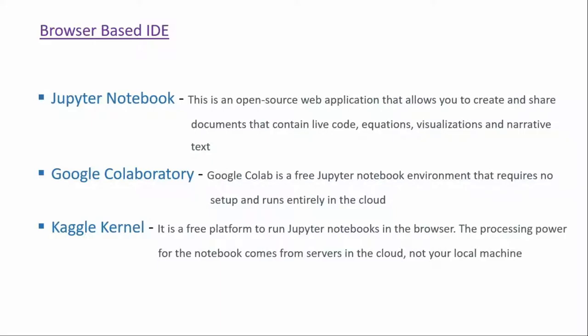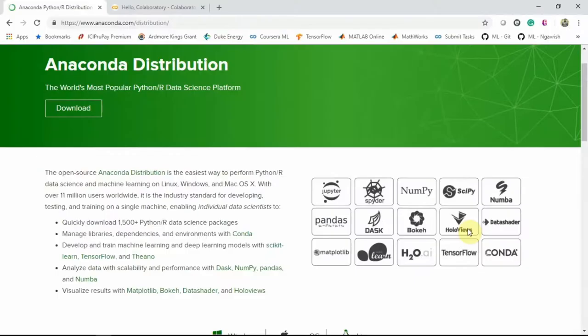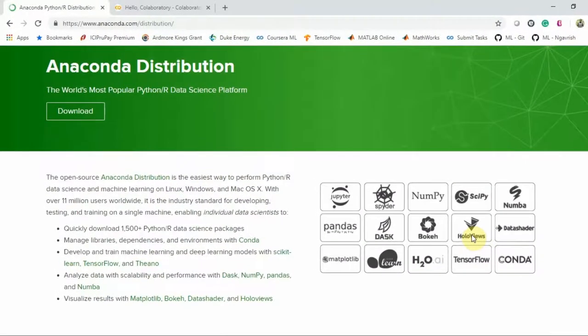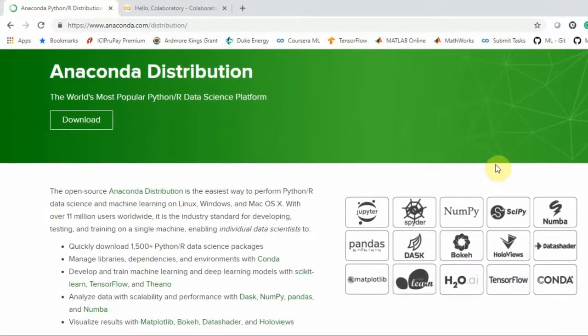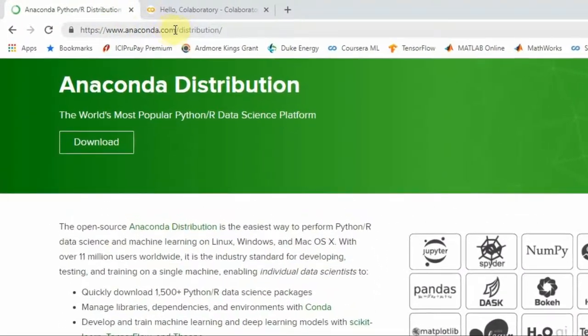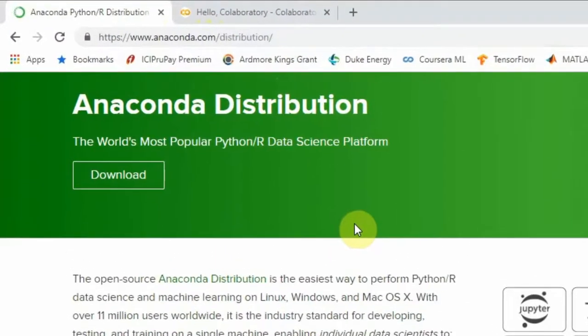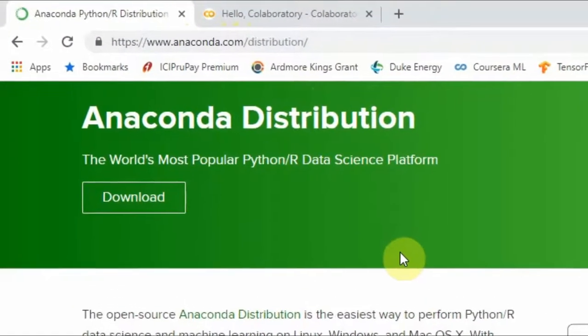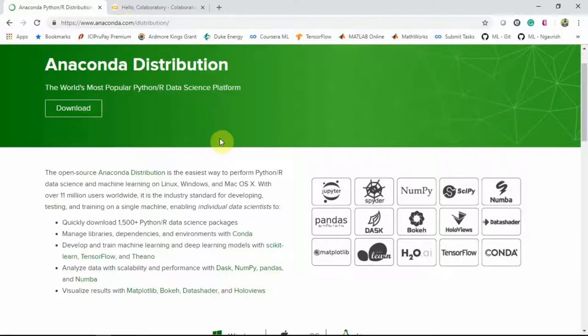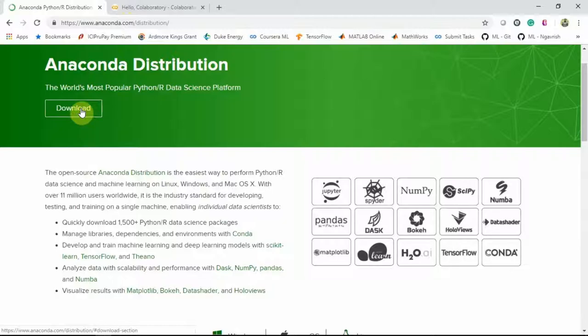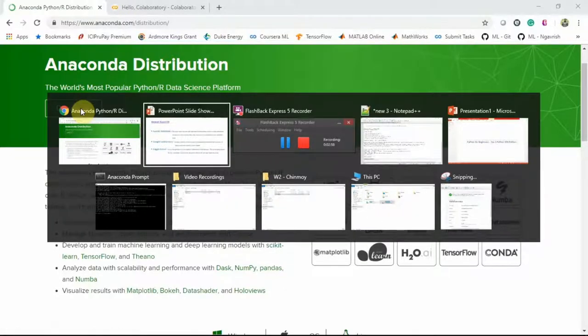Jupyter Notebook comes integrated with Anaconda. Here you can see this is the Anaconda site, Anaconda.com distribution. This Anaconda distribution is the Python and R data science platform, and from here you can download Anaconda. Once you download and install Anaconda in your machine, you have Jupyter Notebook integrated. So let's get back to the list.